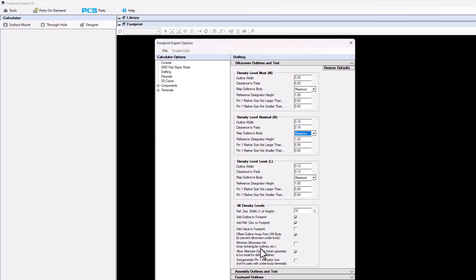The next item down is minimize silkscreen ink. This is for something like a ball grid array. If you have it unchecked, you're going to get a full silkscreen body around the entire ball grid array package. If you check it, it's going to minimize your silkscreen outline to just hatch. Any outline that is a closed polygon for your silkscreen — an axial lead resistor, a ball grid array — everything will be hatched. So you go from a polygon to a hatch.